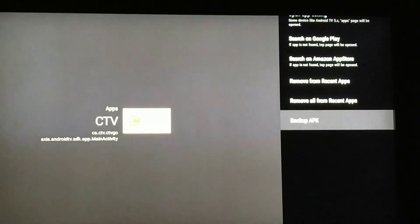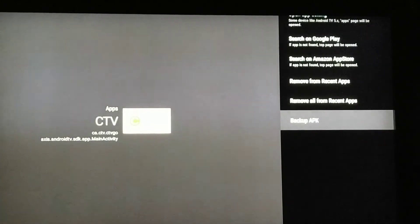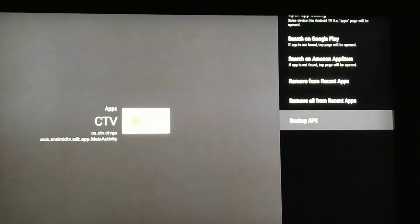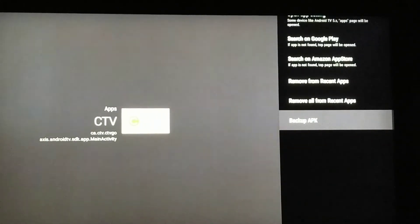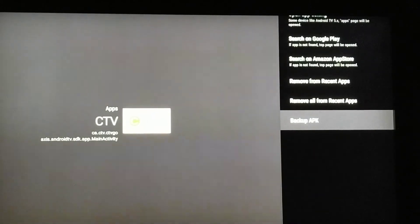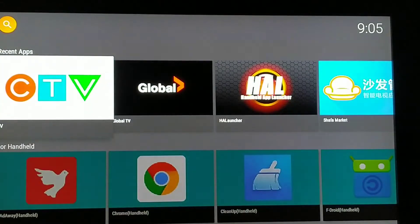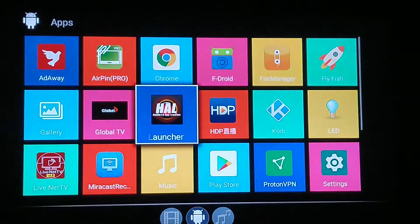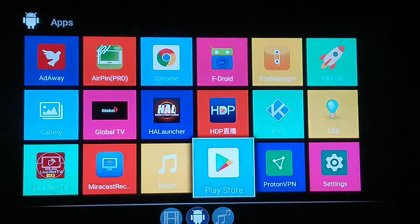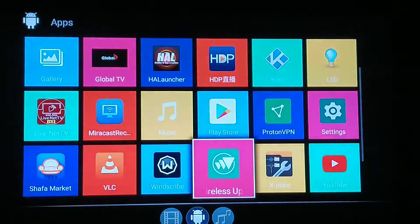You will see the path is emulated/0/backup. Once you've done that, you exit and go to your file manager, whatever you have on your device.